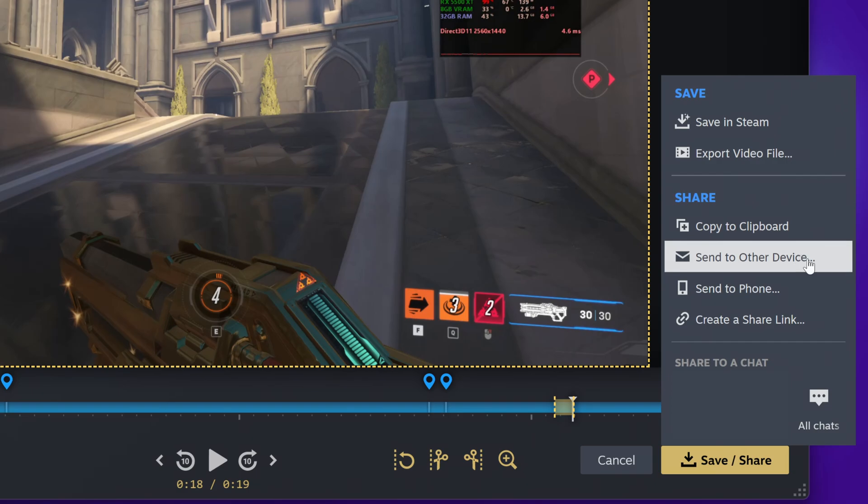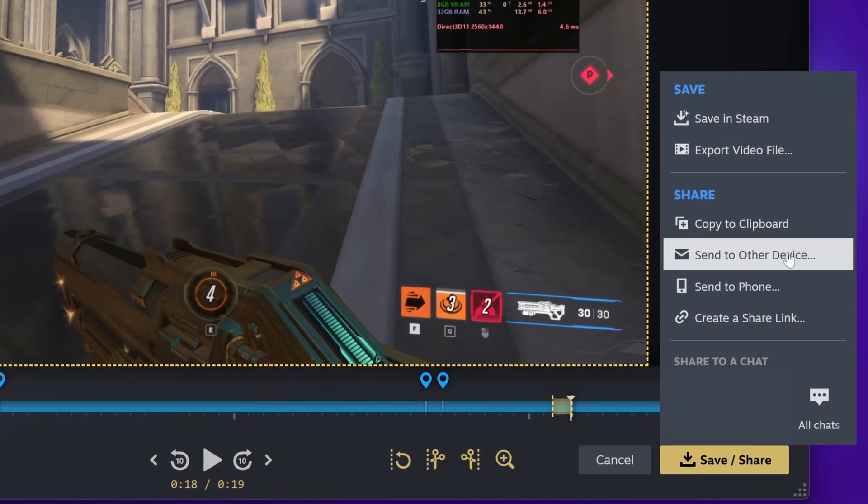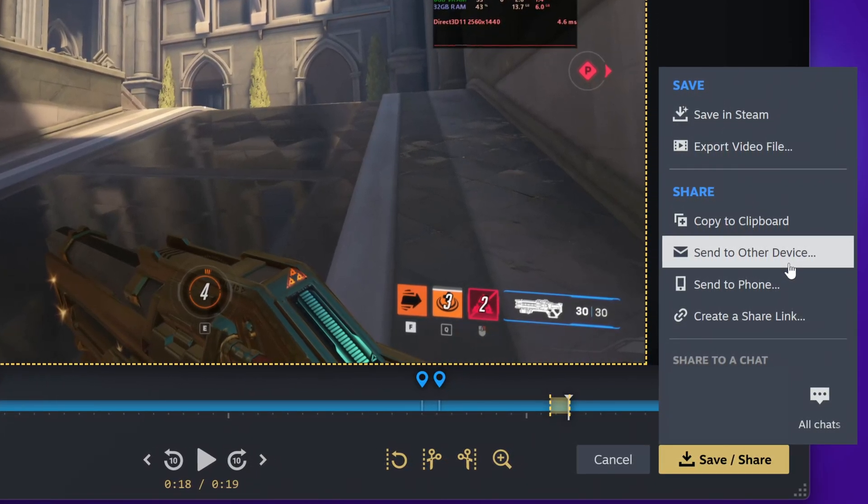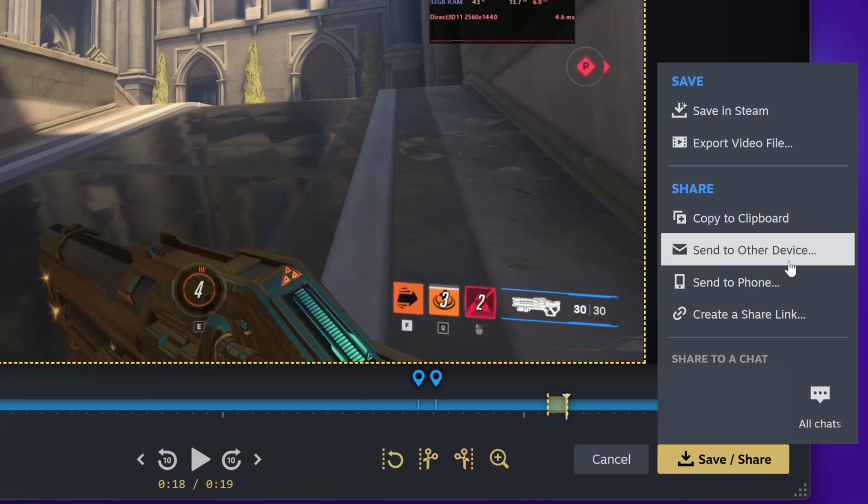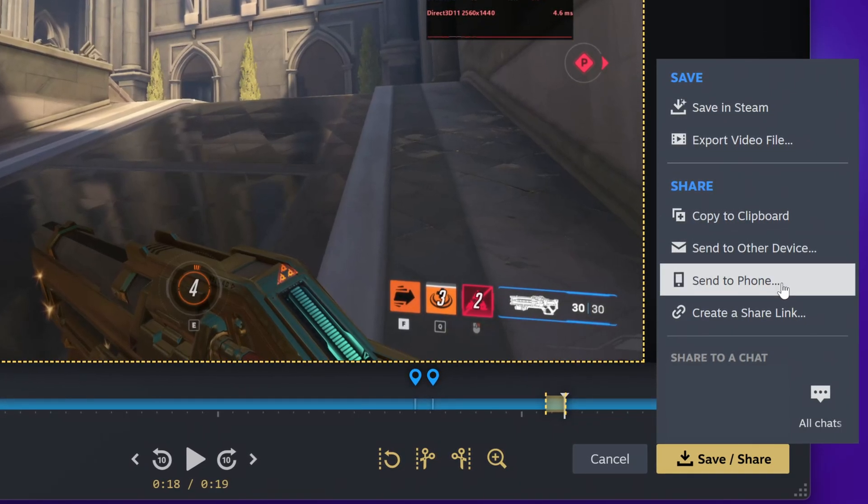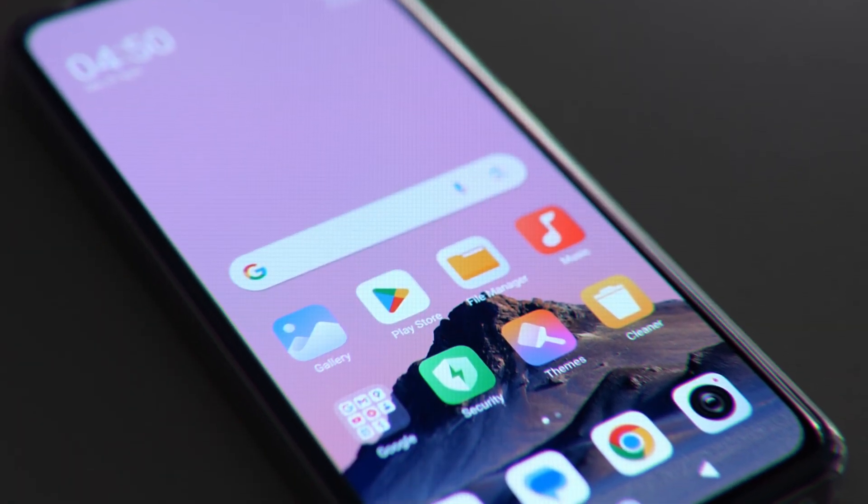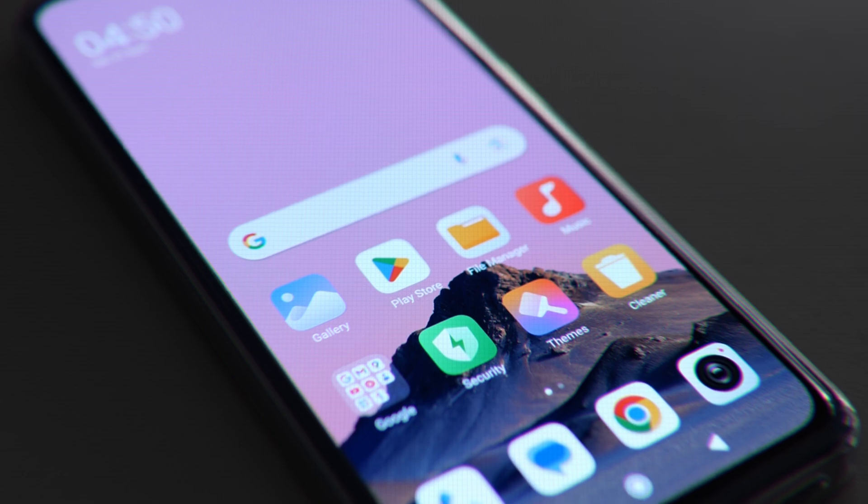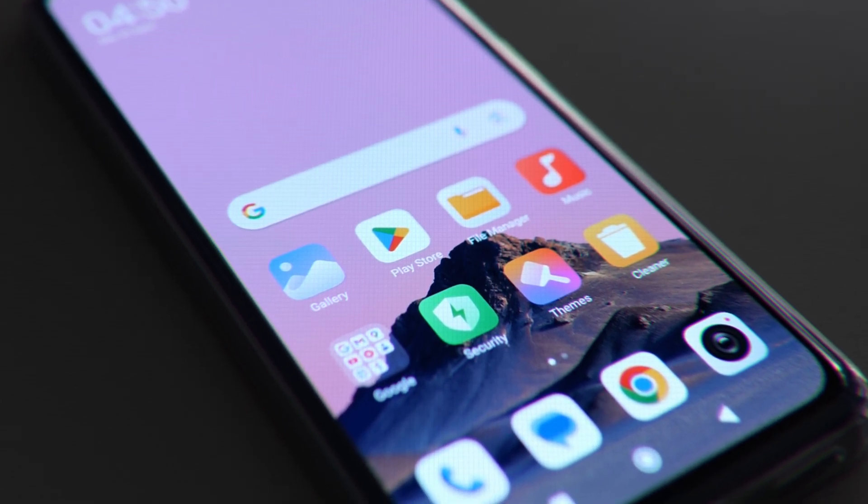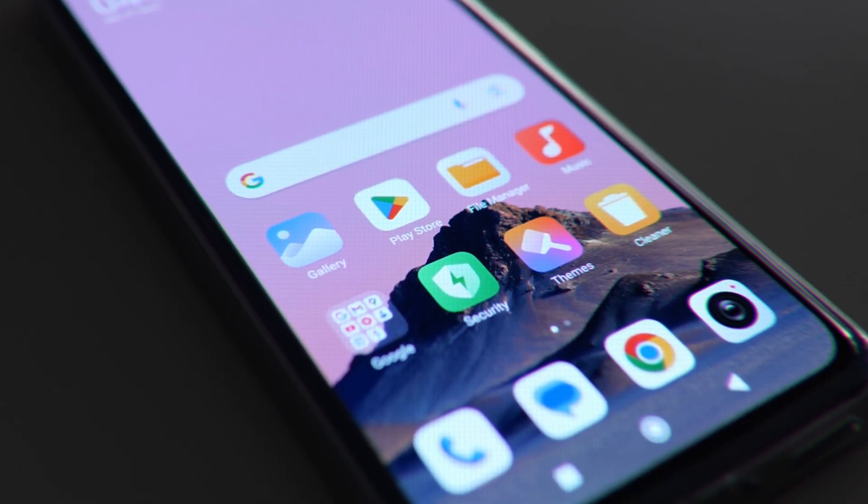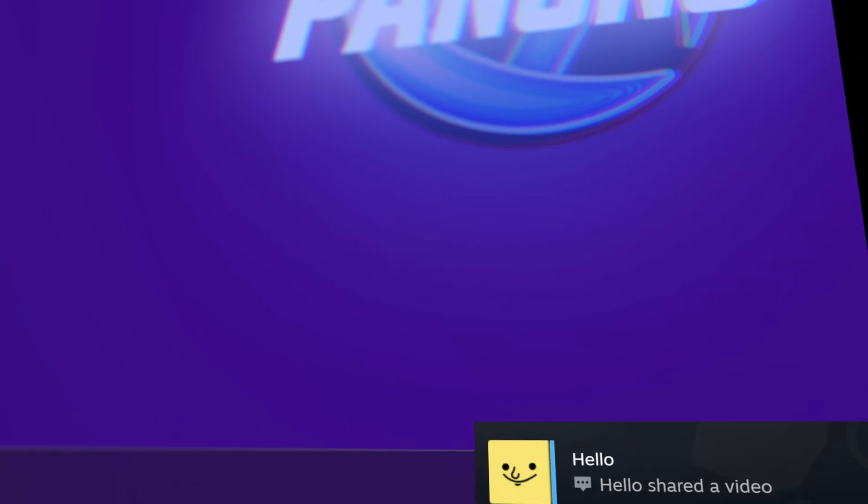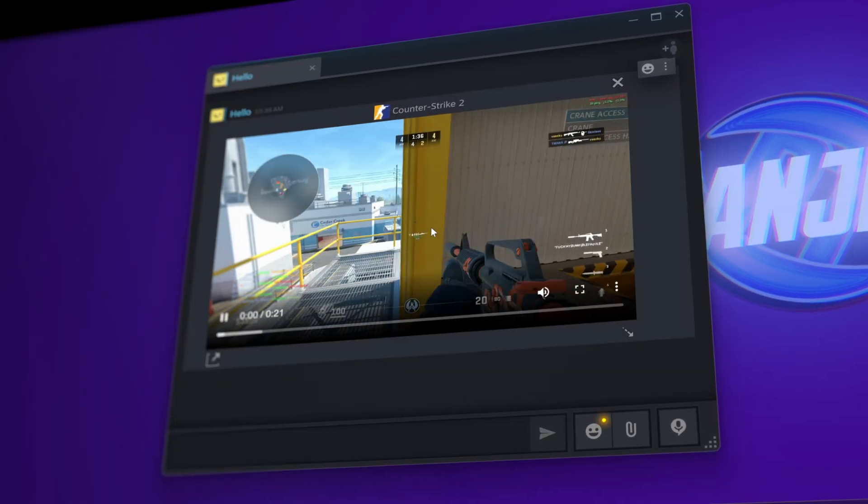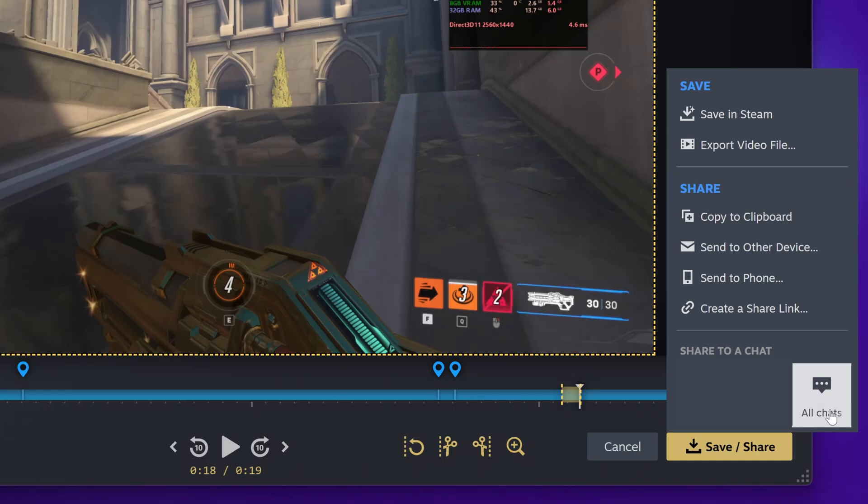Send to other device is a simple and easy way to send this video to other devices across your network or that you may have signed into steam on. Send to phone will allow you to immediately send the clip to the phone which has your steam mobile app installed on. Alternatively, you can create a QR code which you can then scan with your phone's camera to bring up the clip. You also have options at the bottom to send this directly to any of your steam friends via steam chat. Just click the friend you'd like to send this to. They'll then be able to see this embedded in their steam chat without having to download anything.